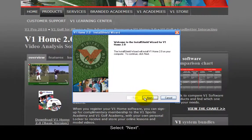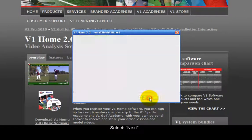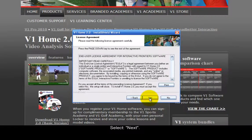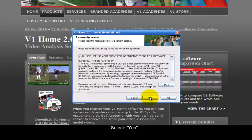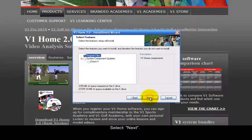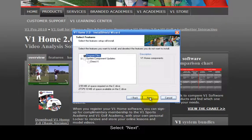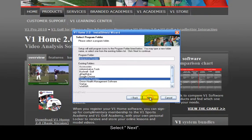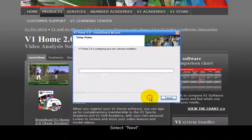In the installation wizard, select Next, then select Yes, then select Next, Next, and Next again to proceed through the setup steps.